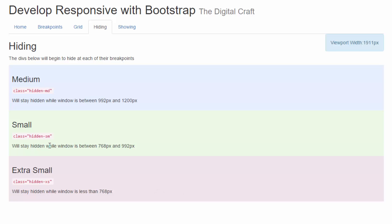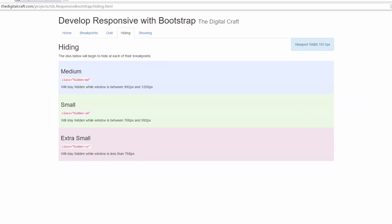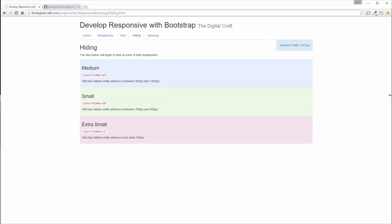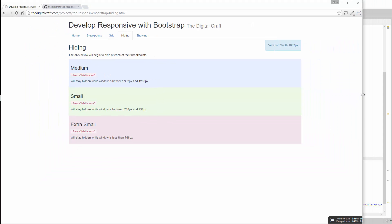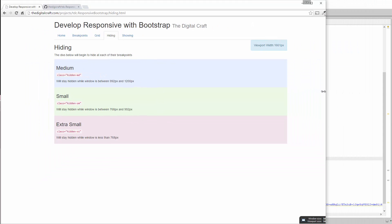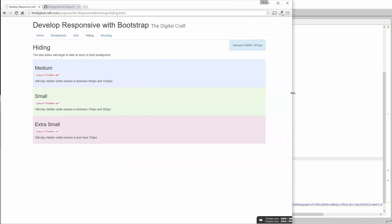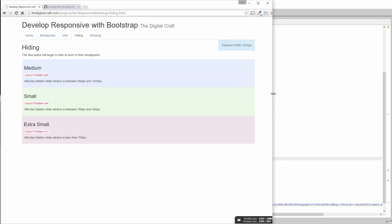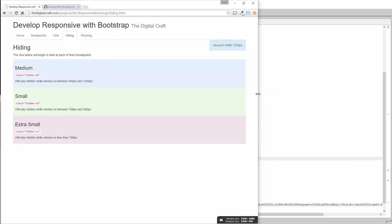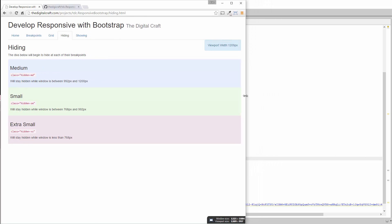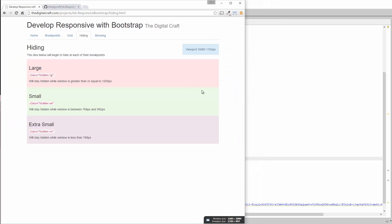And one's going to disappear and one's going to show, the last one's going to show up again. So let's do that. Let's hit that first break point. We should see the large one pop back up right around 1,200 pixels. There you go.